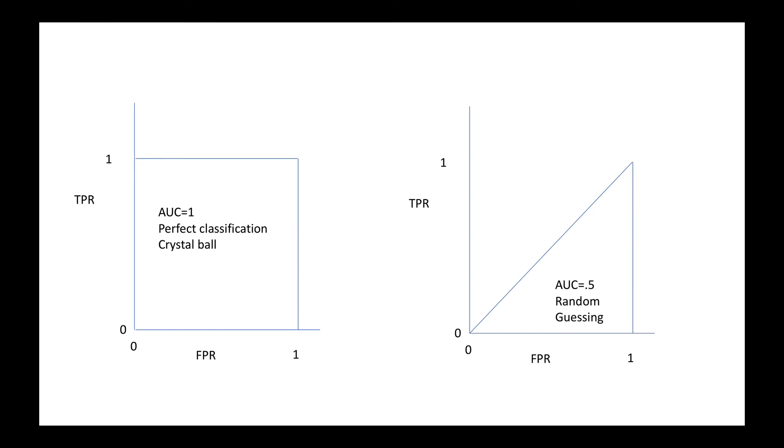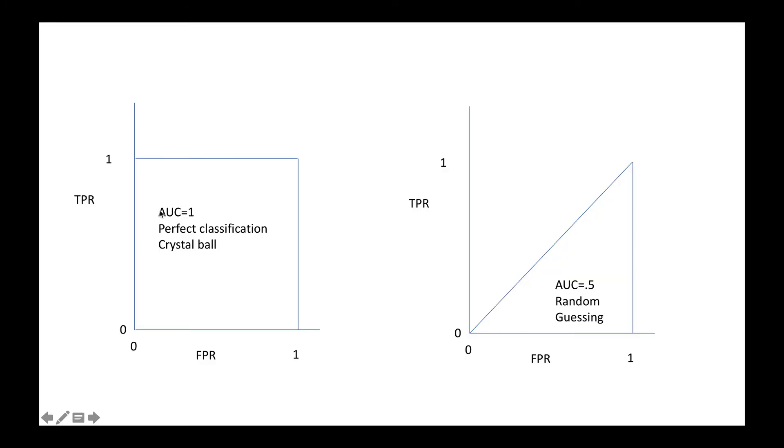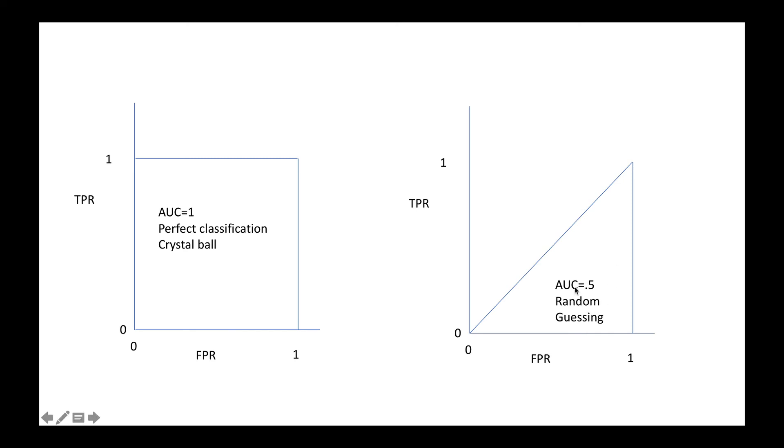We're going to summarize this model in terms of the area under this curve. So AUC is an abbreviation for area under the curve. The area under this curve is 1 and what this means is perfect classification or a crystal ball. Let's consider another situation where as soon as I start to lower my threshold, my true positive rate increases at the same rate as my false positive. This is going to be the worst of all possible models. This is just random guessing. The AUC of it will be 0.5.